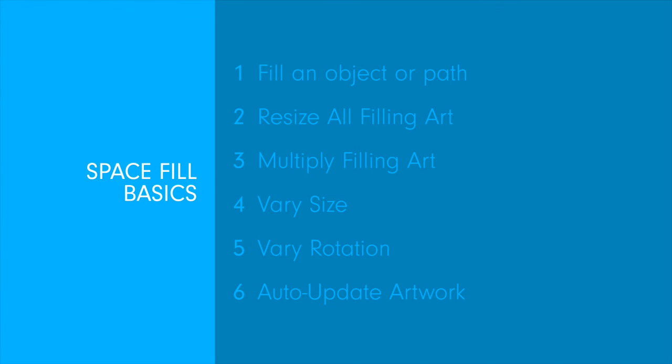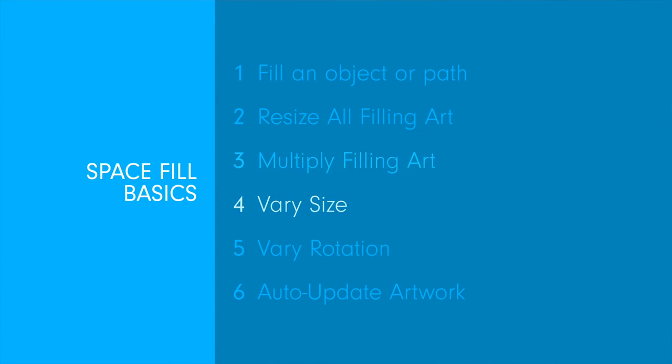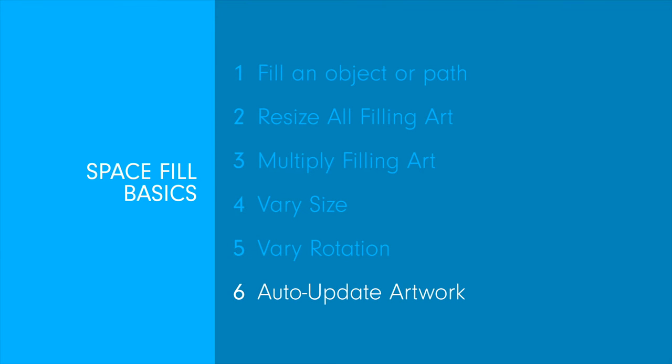In order this tutorial will cover how to fill an object or path, resize all filling art, multiply filling art, vary size, vary rotation and finally auto update artwork.